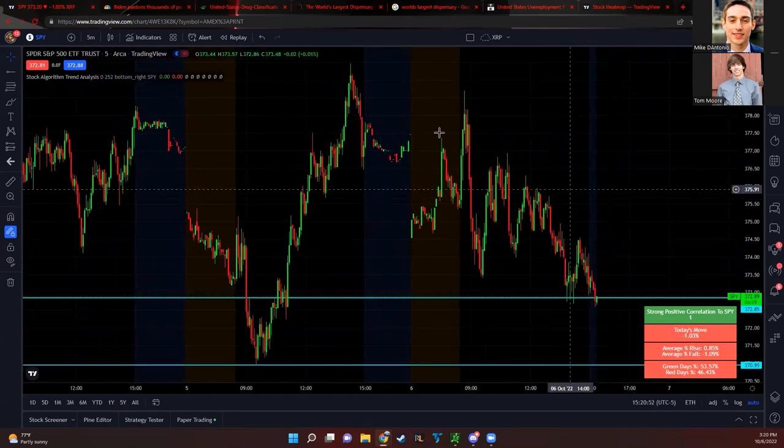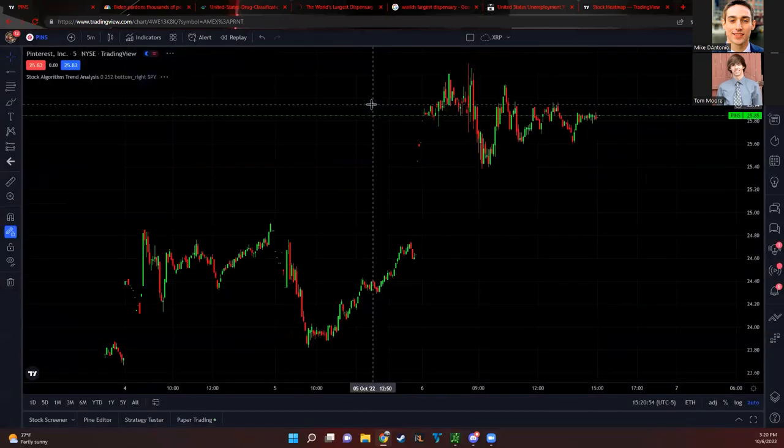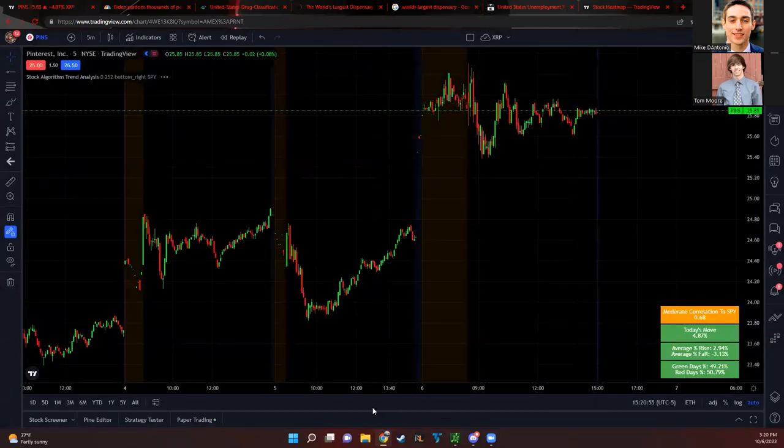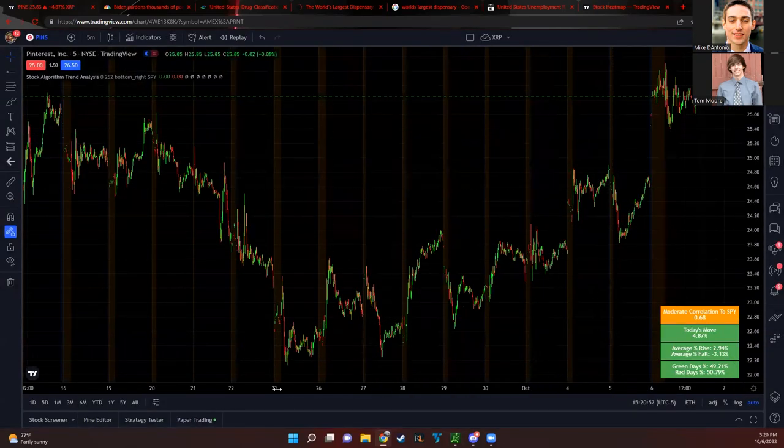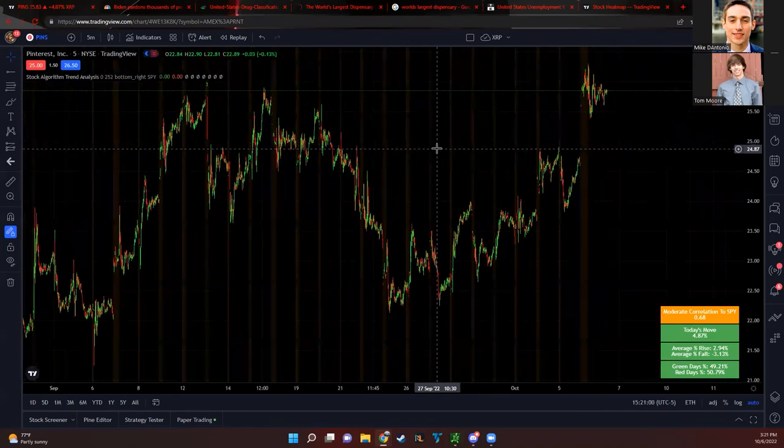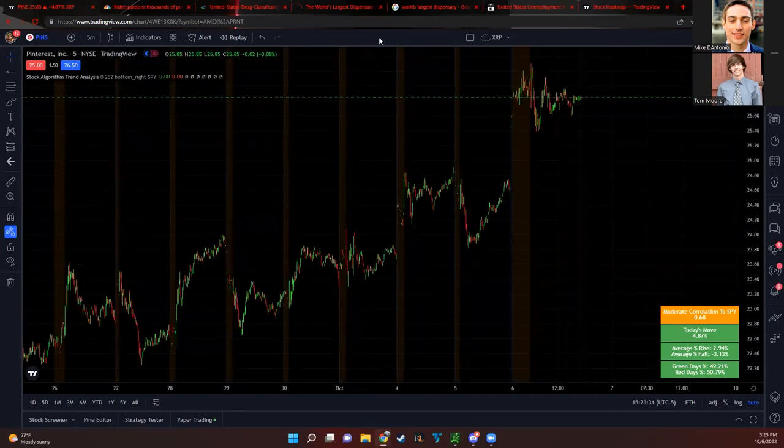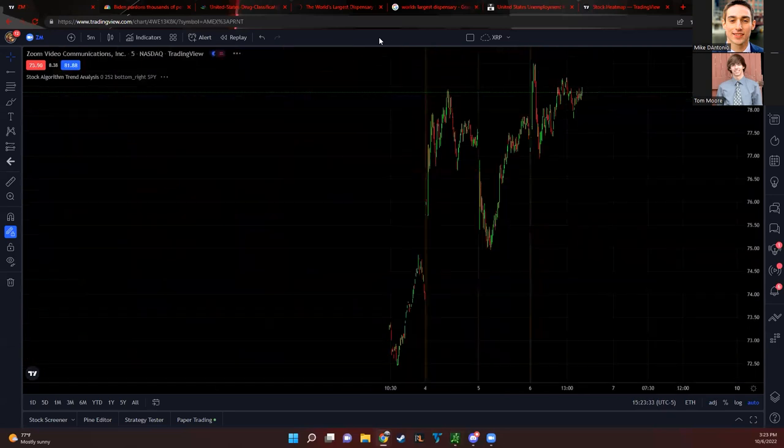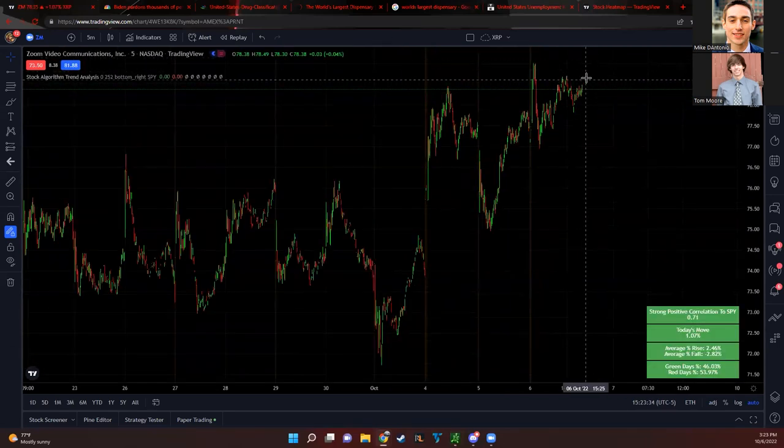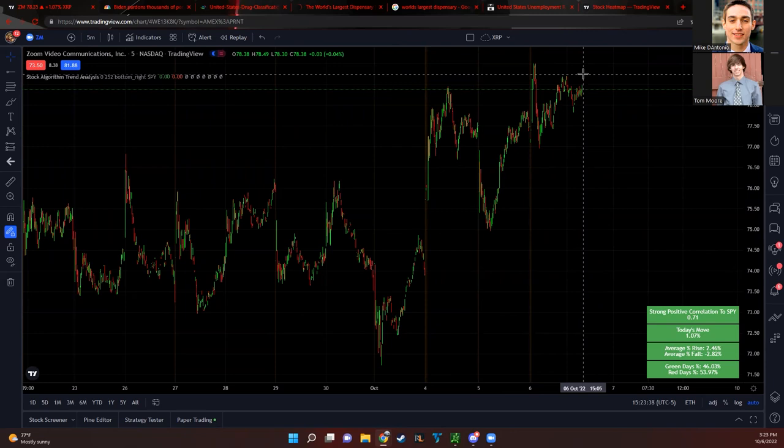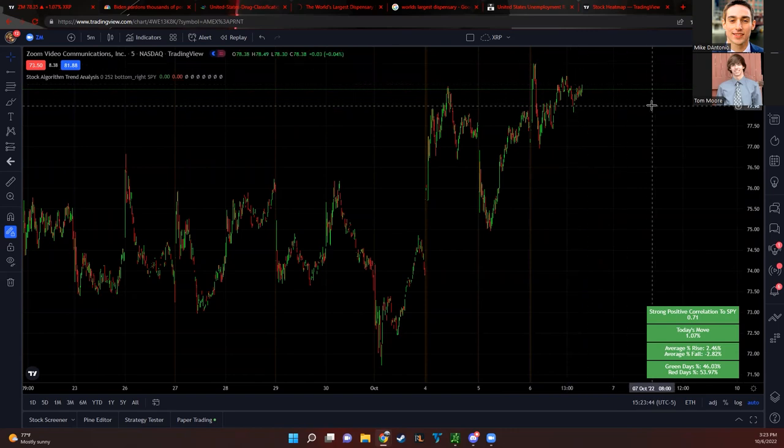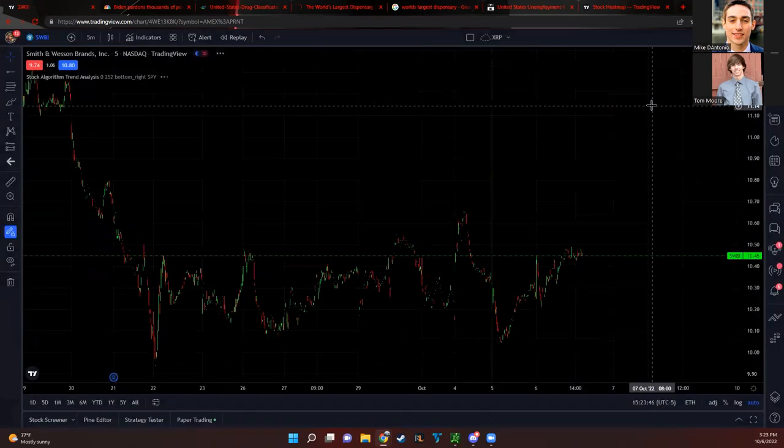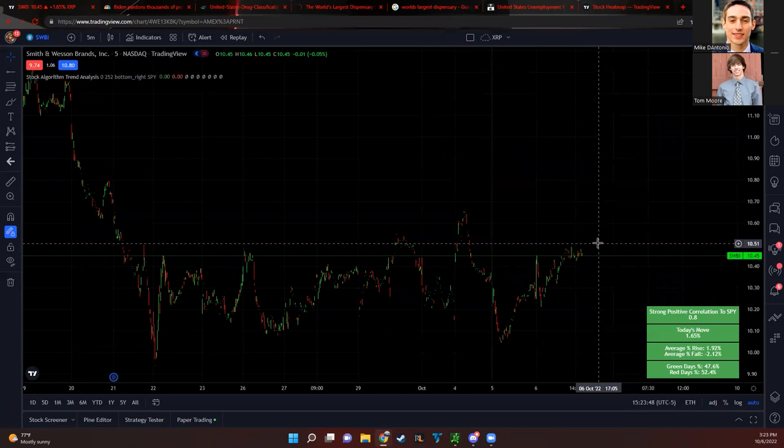If you guys are new to the channel and you like our videos make sure to subscribe. Let's get right into the momentum plays for tomorrow. First one we have Zoom to the upside. ZM nice move up, almost like a triple top here, make them break out above 78.75. If they break that in pre-market then look at 79. Next one we have SWBI also to the upside, Smith and Wesson, nice to see this one coming back a little bit. Make them break above 10.50.